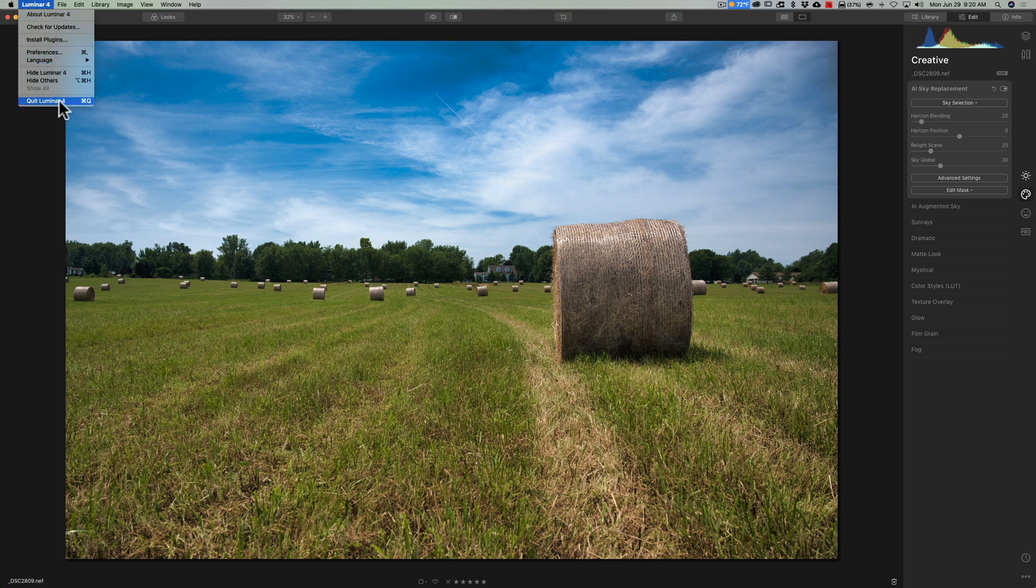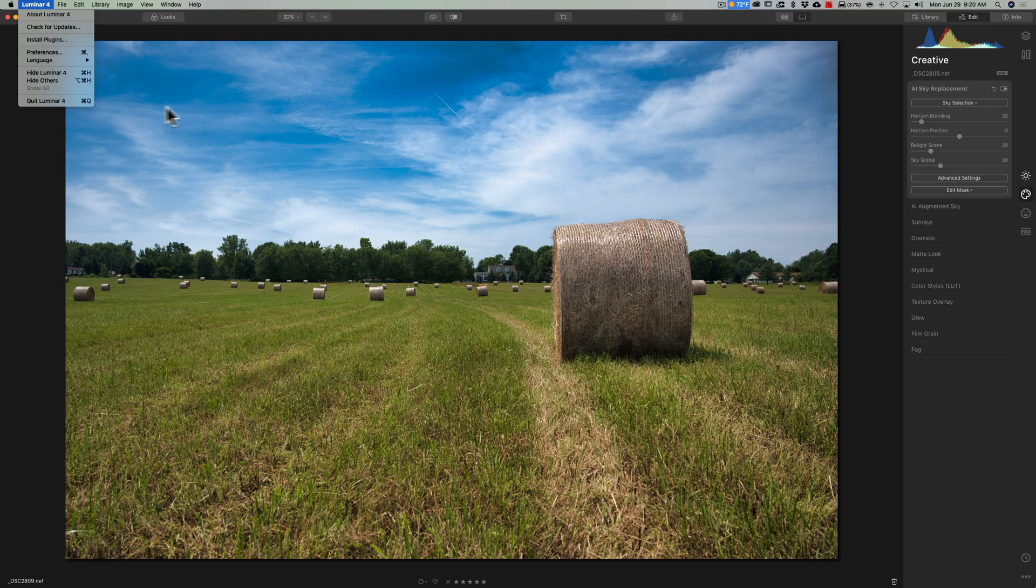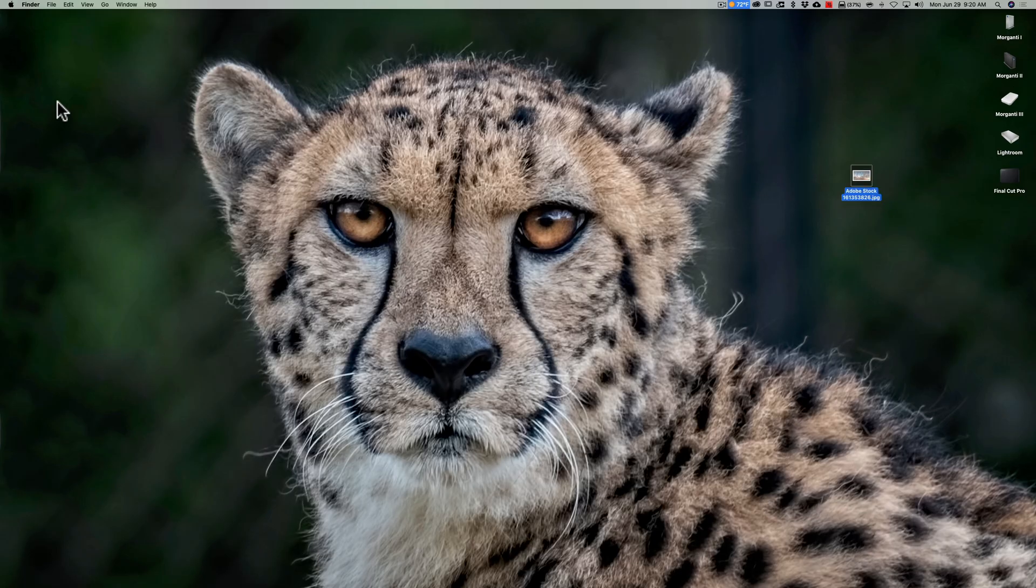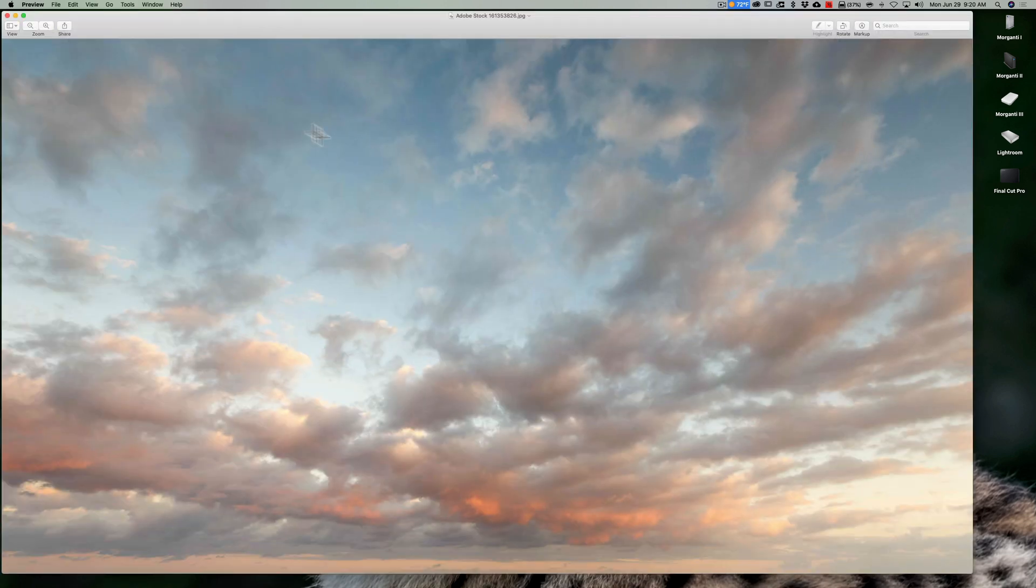Now again, we should have Luminar 4 closed when we do this. The skies won't show up in the dropdown until Luminar 4 closes and reopens. We're going to add to that folder this single sky image.